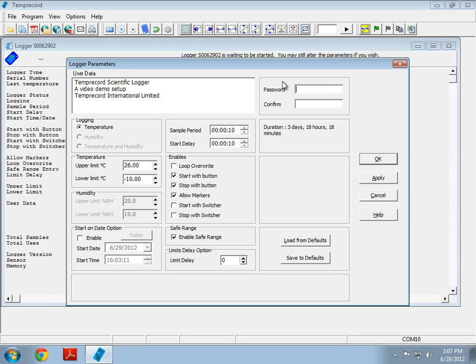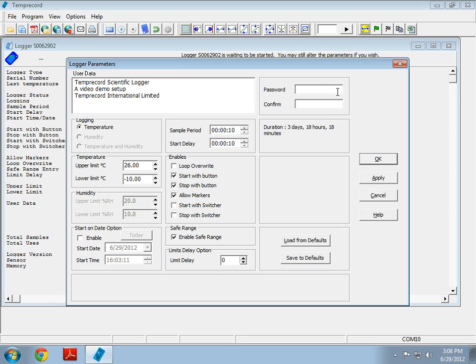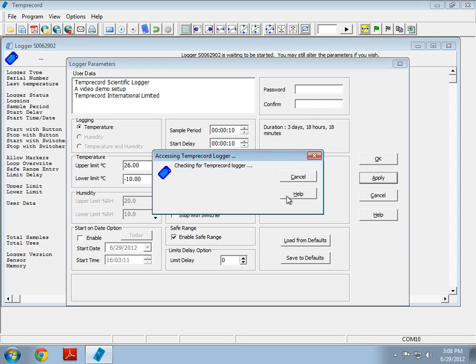You can also protect the logger by placing an eight-digit password. This is just eight numerical digits. The password of zero indicates no password. Any other combination of one to eight digits in any way you want will password protect the logger. Because the password is not shown, you will have to retype the identical password below. TempRecord will be unavailable to assist you if you lose your password, but you will be able to read your logger's data. In this case, I don't want a password. I'm just going to push apply and it will apply these parameters to the logger.